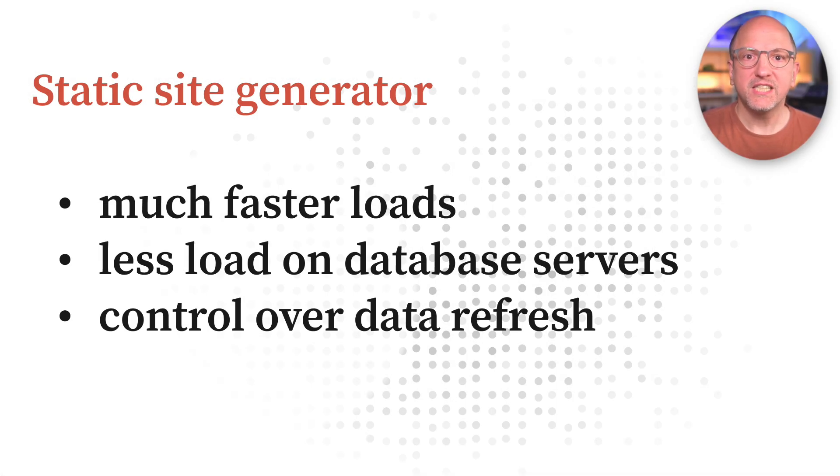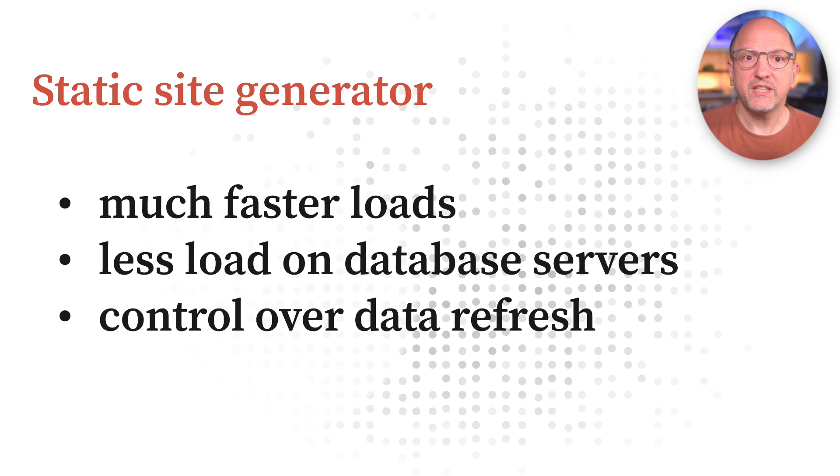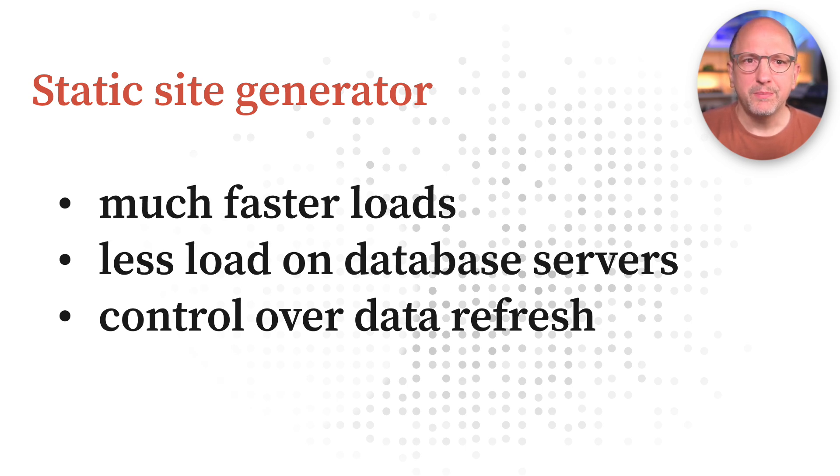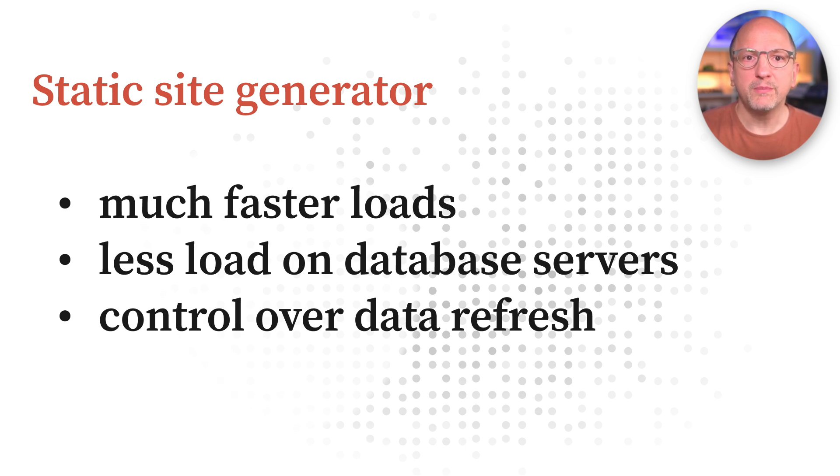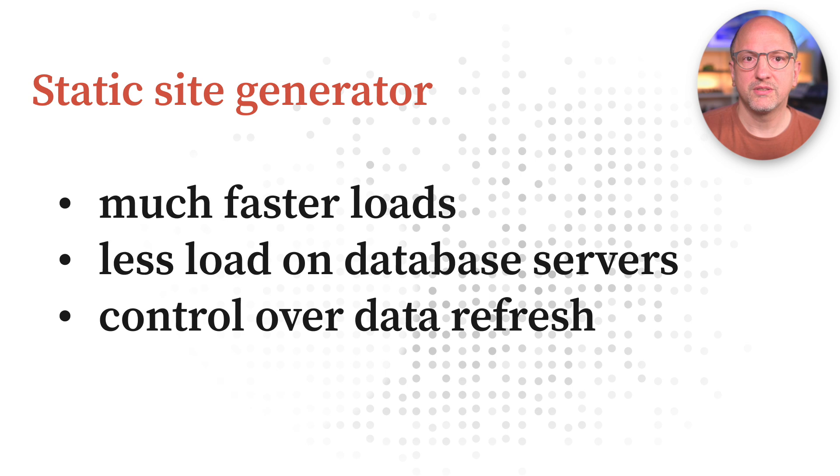A static site generator does not mean that the data is static, or even stale, or that the dashboards can't be interactive. Quite the opposite. Because you can do so much more processing and Observable dashboards are built with code, you can enable many more ways to interact, explore, and model than with traditional BI tools.